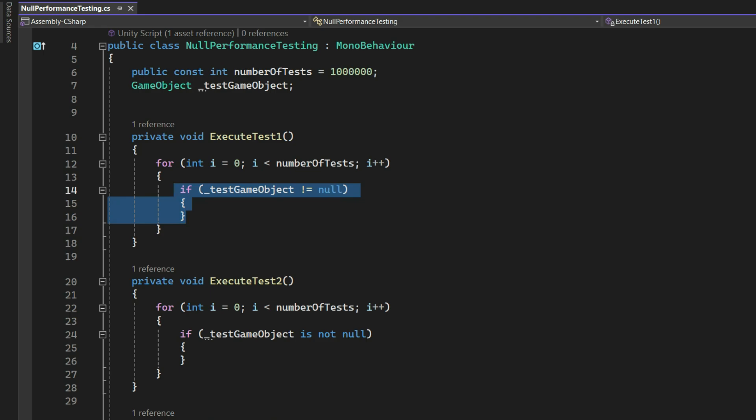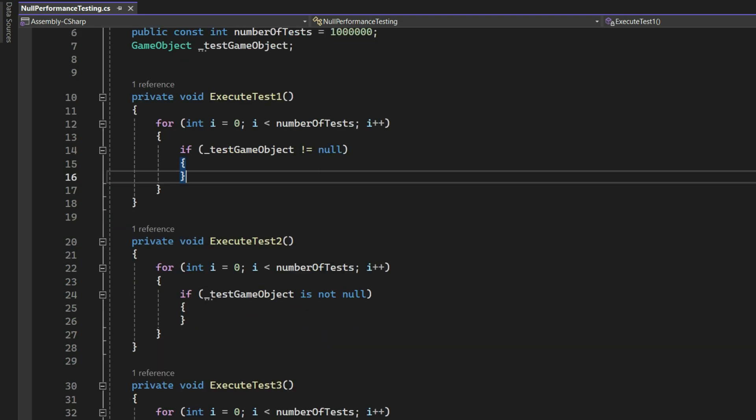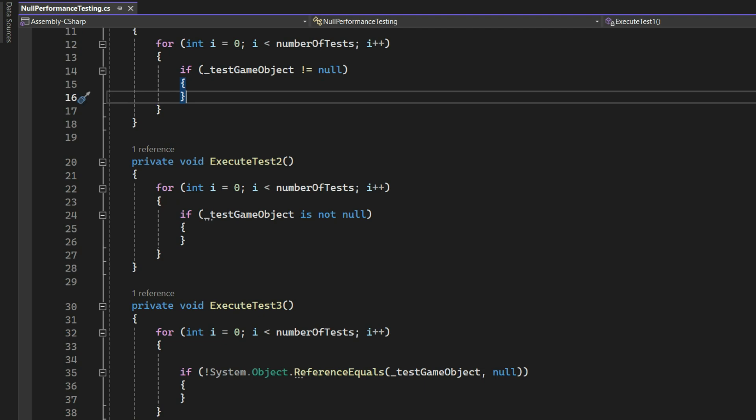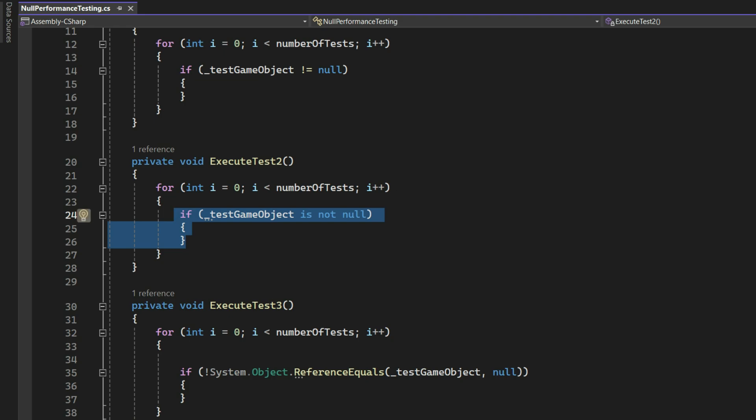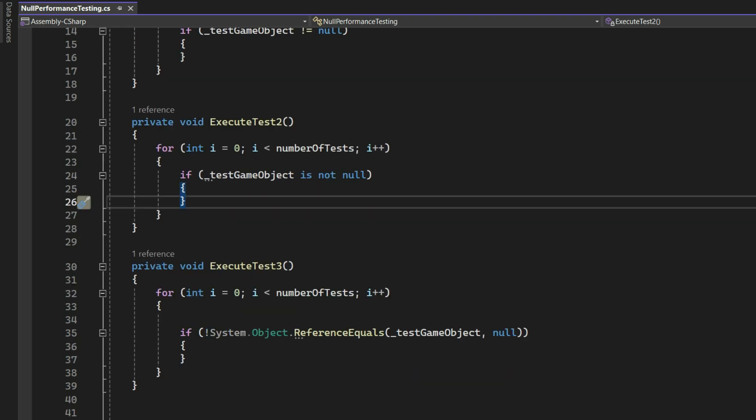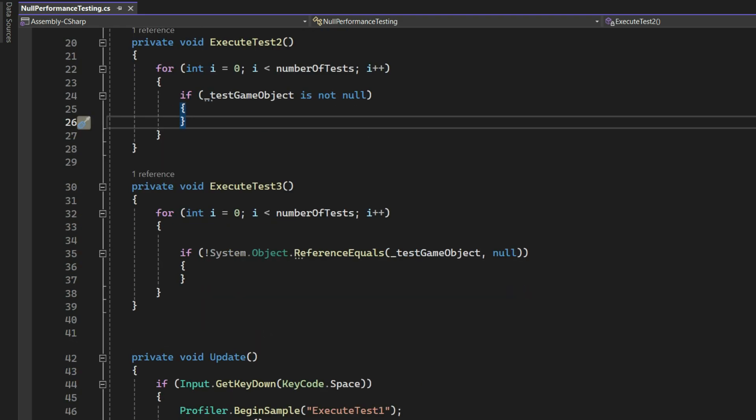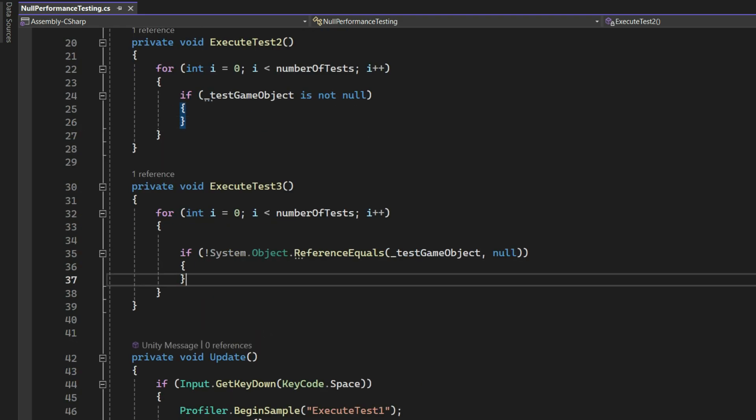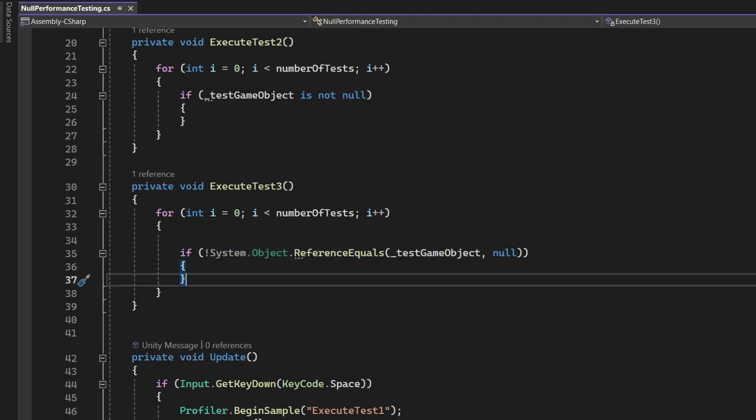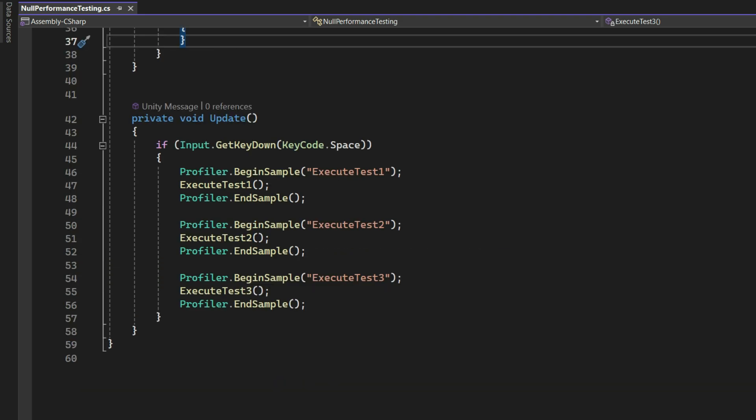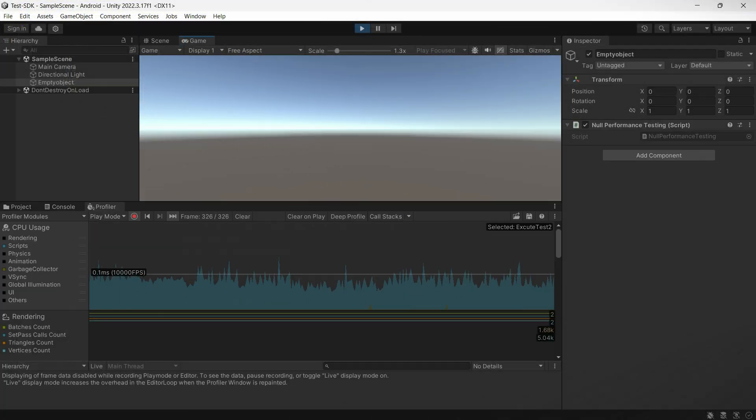Execute test one is testing if game object is not null directly. Execute test two is testing if game object is not null using is not null pattern. Execute test three is testing if game object is not null using reference equality.